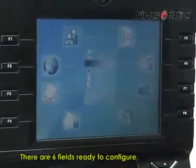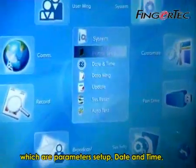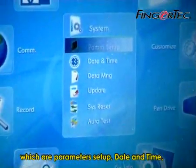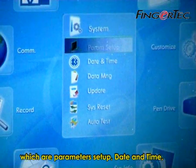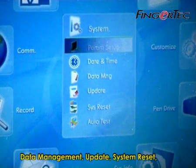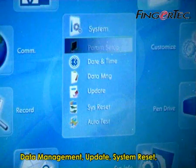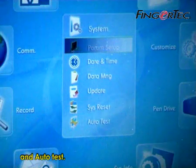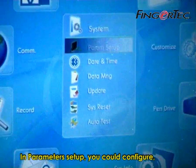There are 6 fields ready to configure, which are Parameters Setup, Date & Time, Data Management, Update, System Reset, and Auto Test.